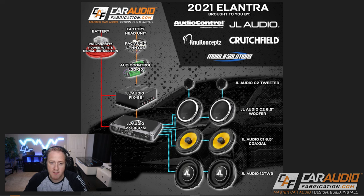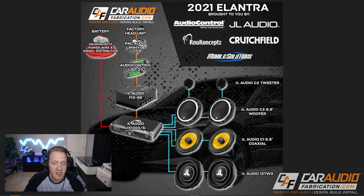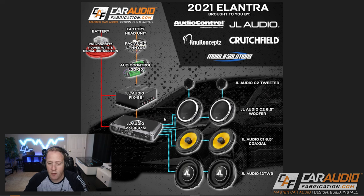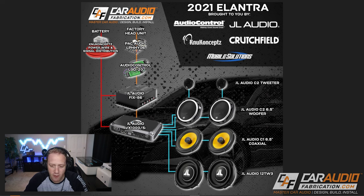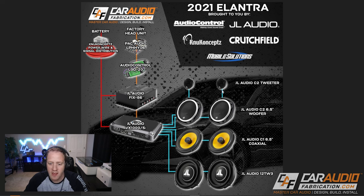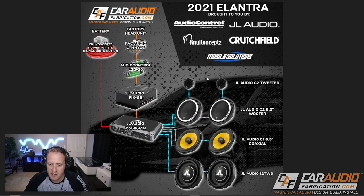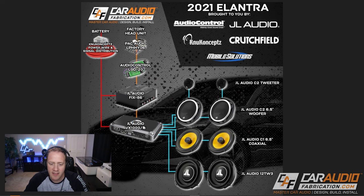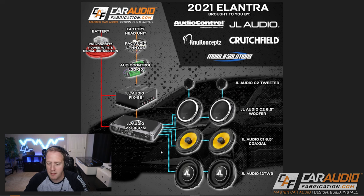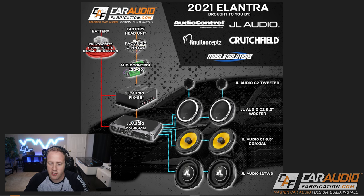We're going to be using New Concepts power wire and signal distribution. Out of that amplifier, we have all of our connections to the different speakers. We're going to be using the passive crossovers with these front component speakers, a six and a half inch component set located up front. In the rear, we have a six and a half inch coaxial set. And then on the fifth channel of this five-channel amplifier, we're powering two 12-inch shallow mount subwoofers.